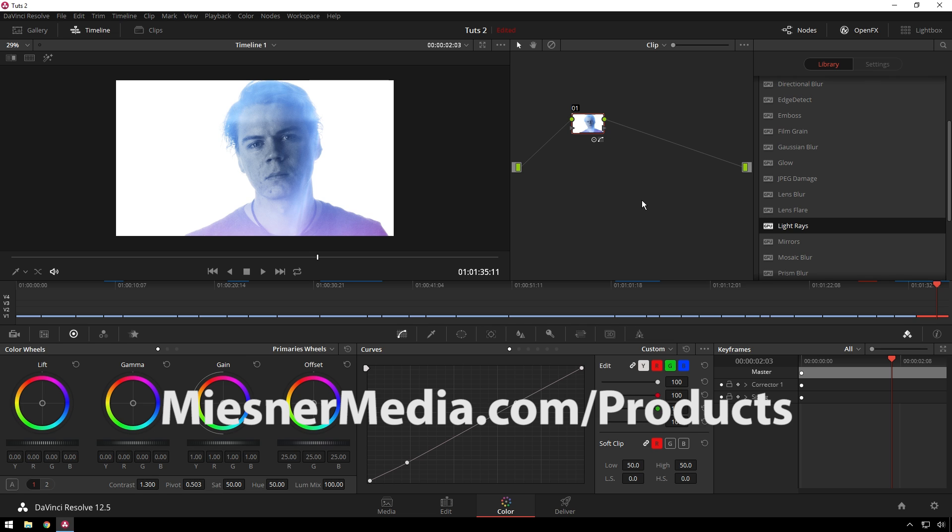Anyway, once again, I've been Theo with Meester Media. Have a great day, and I will see you next time. Bye.